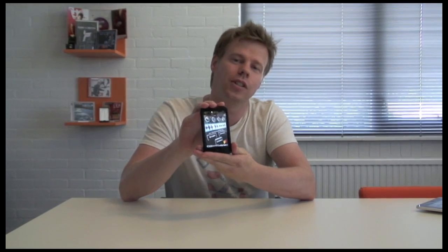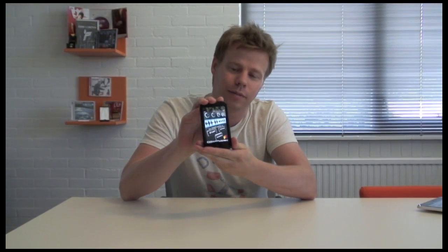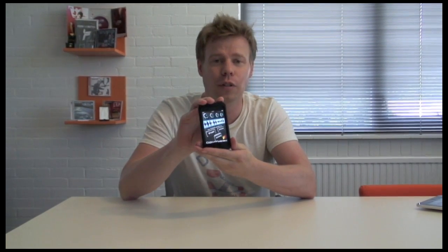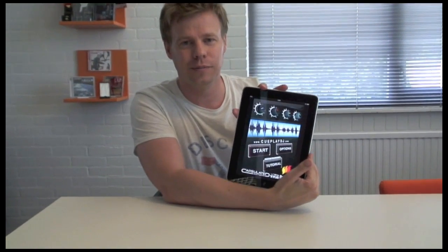This is actually Qplay DJ 1.1, made for the iPhone initially. A new update will soon be available and to show you that, it's actually a lot easier on this one.